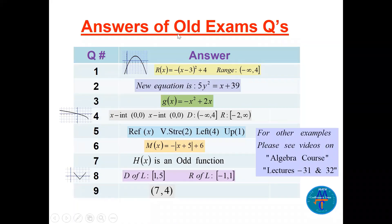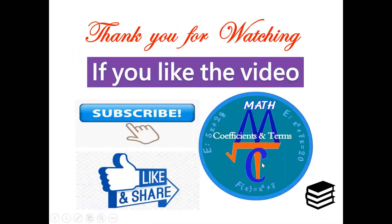Here we see the answers to all nine questions. For more examples, please see the algebra course videos on lectures 31 and 32 — two videos that cover all the ideas in transformations. Thank you for watching. If you like the video, please subscribe and share it with your friends. I hope to see you in another video with another topic. Thank you very much, bye!